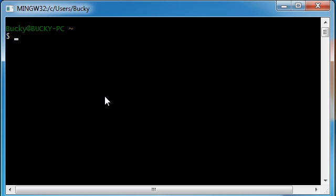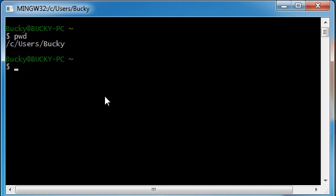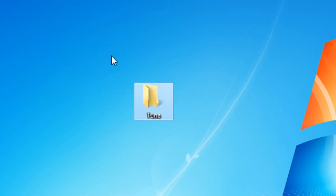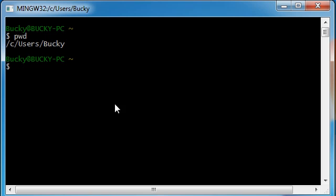So the very first thing that we need to do is we need to figure out exactly where Git is looking right now. And in order to do that, type the letters p w d and hit enter. So right now Git is looking at C, which is the hard drive, users Bucky, and of course that's not where we want to be. Right now we're in Bucky folder, we want to be in this Tuna folder which is in the desktop.